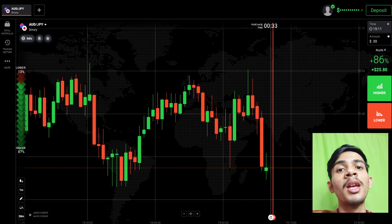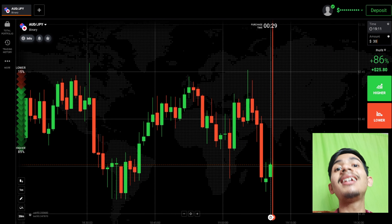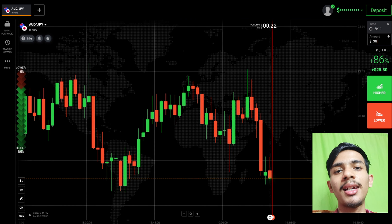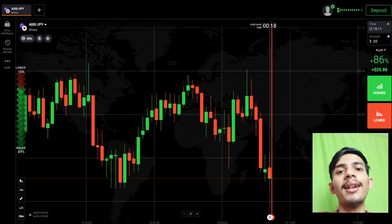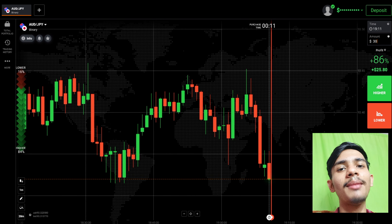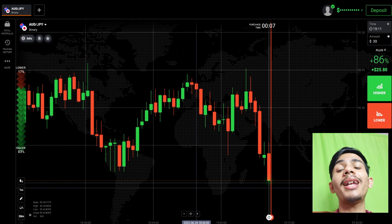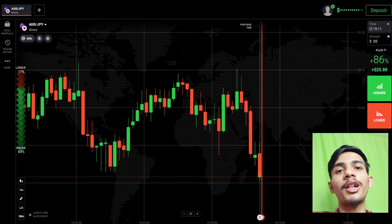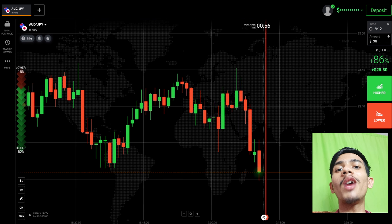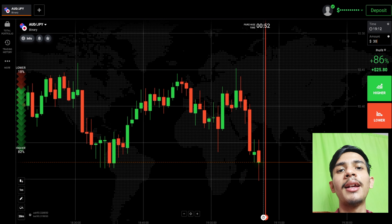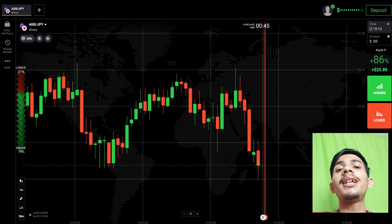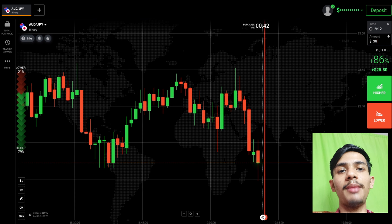Another problem is thinking too much while taking a trade. Analyzing the market is necessary, but if you keep thinking and your entry point is gone, you need a solution. Try changing the time frame — don't do one-minute trading; try five-minute or ten-minute trading instead. You'll get fewer signals, but you'll have much more time to think and analyze.